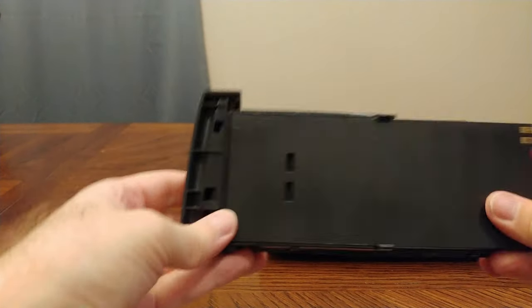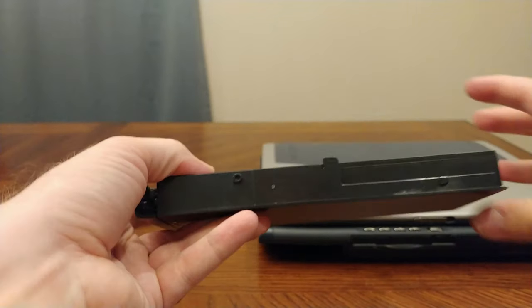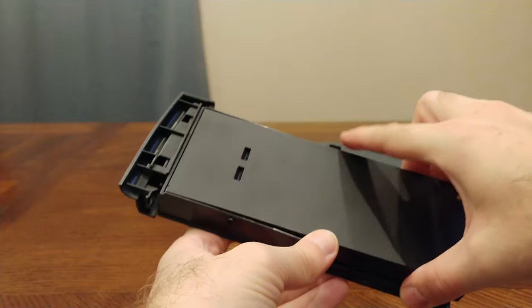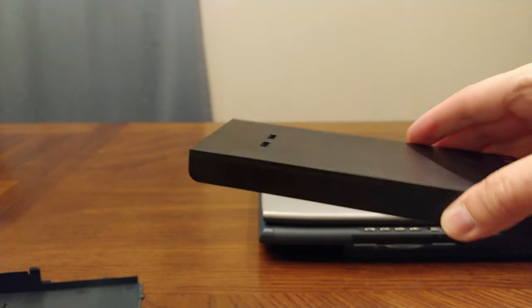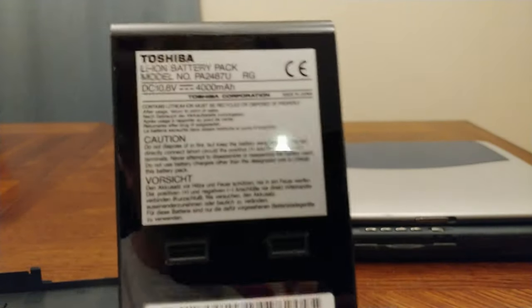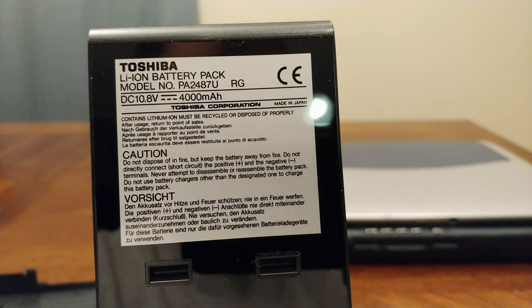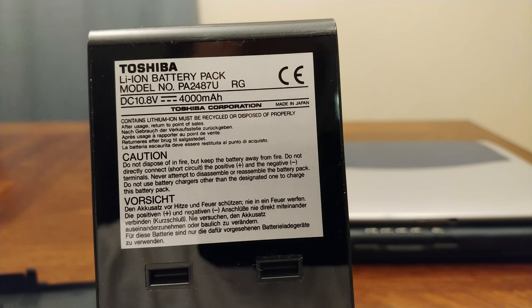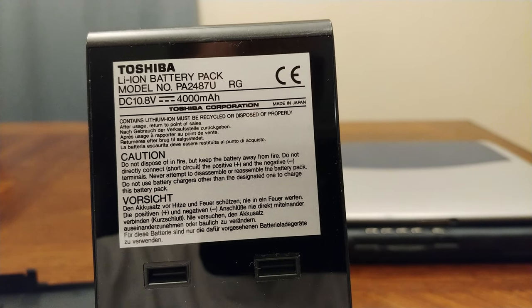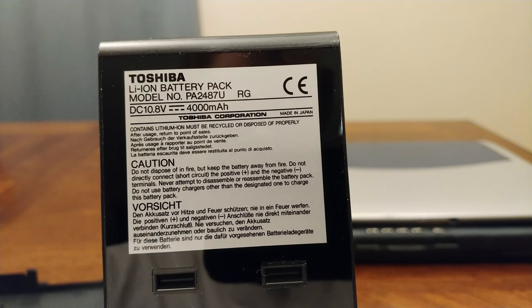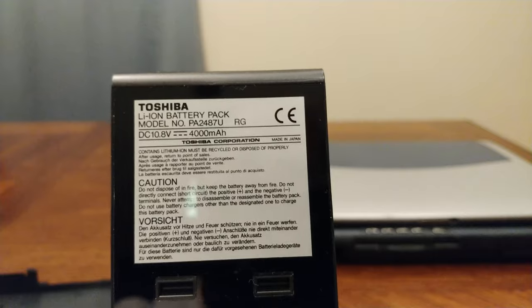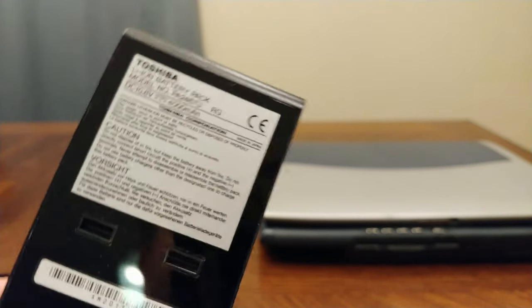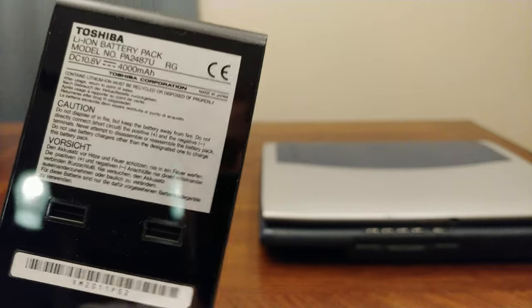So the battery easily comes out and is user-replaceable. It's just sitting in this little plastic tray here. And if we take a look, it's a 10.8 volt at 4000 amps, or 4 amp hours. So it is a lithium ion. Given that this is probably about 20 years old, I'm guessing it would not hold a charge anymore.